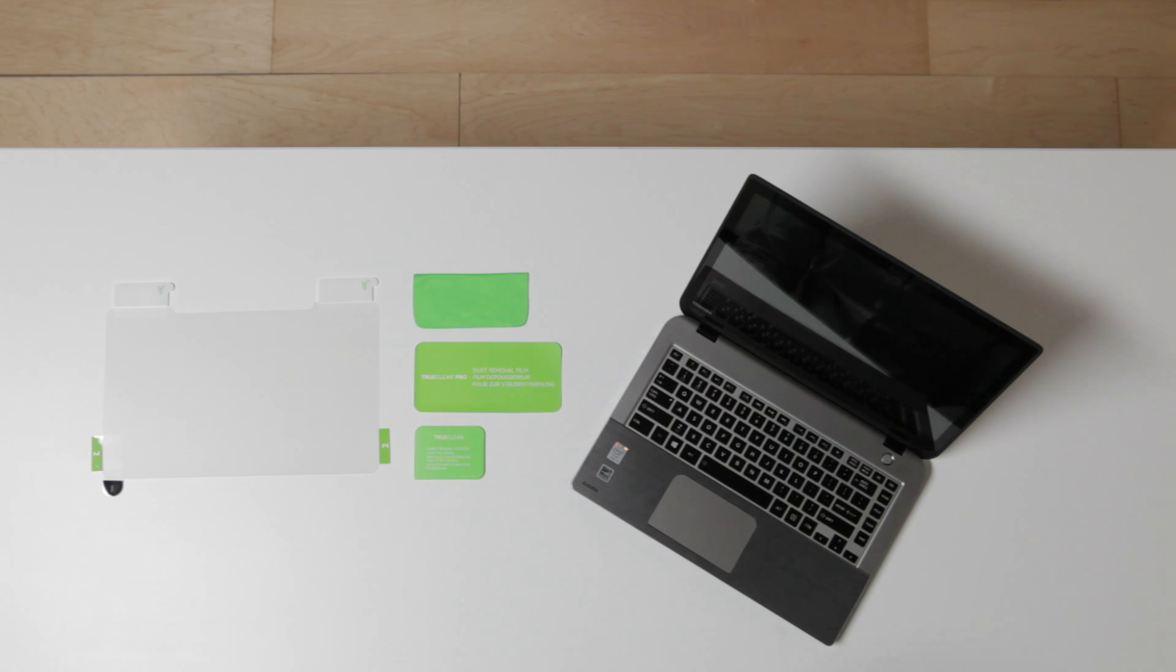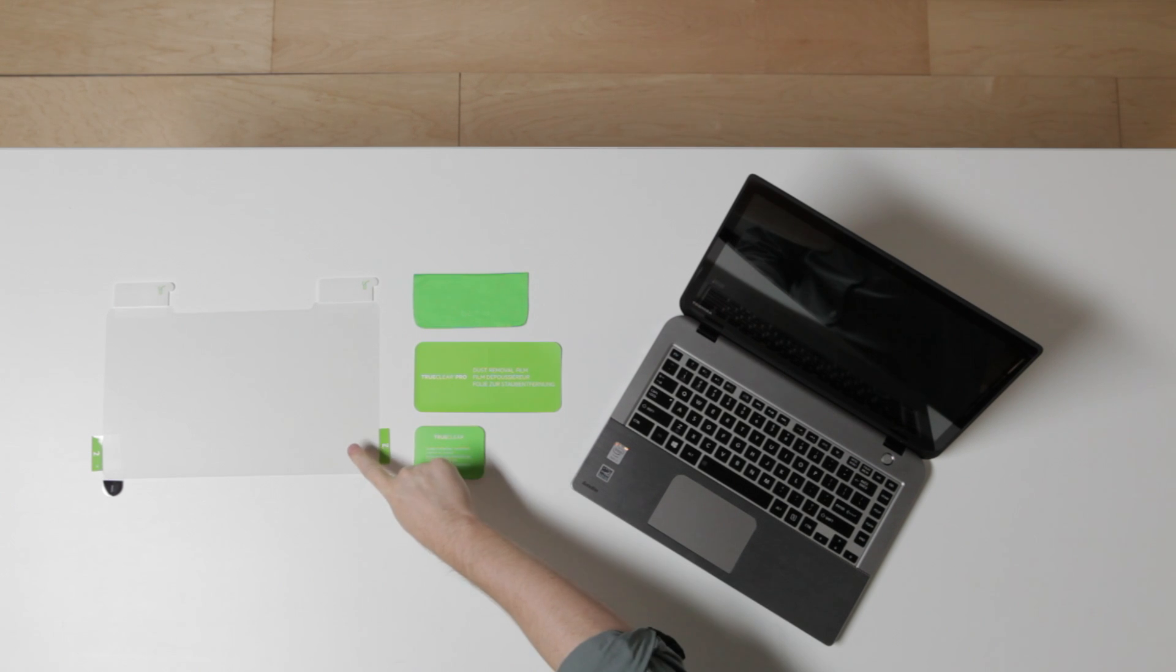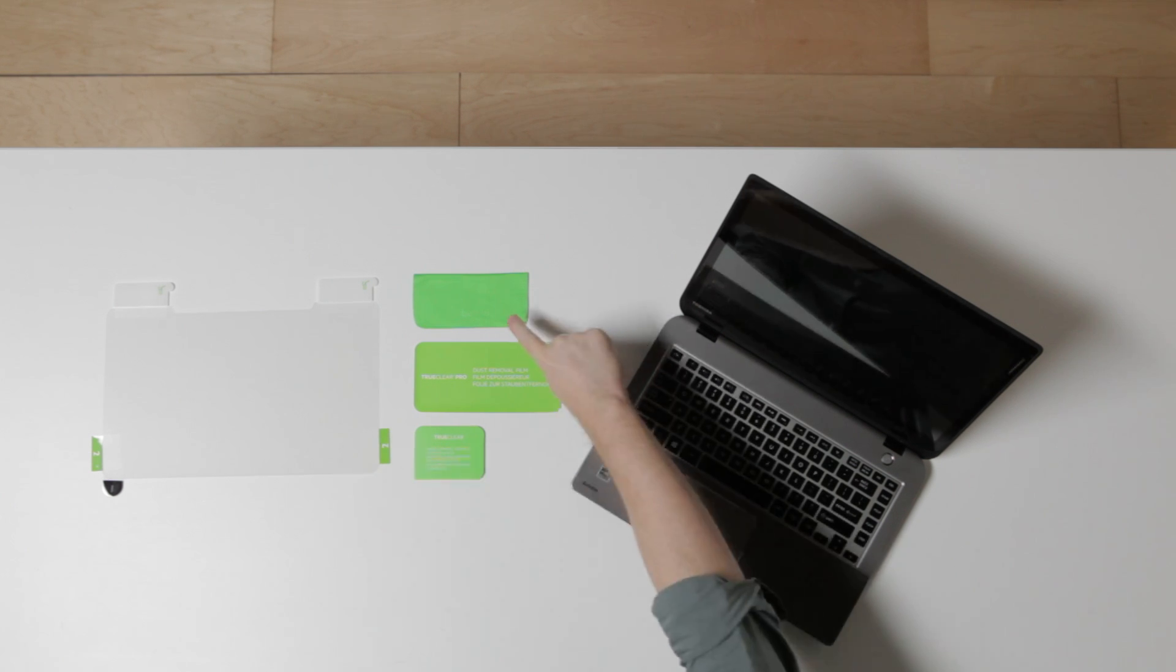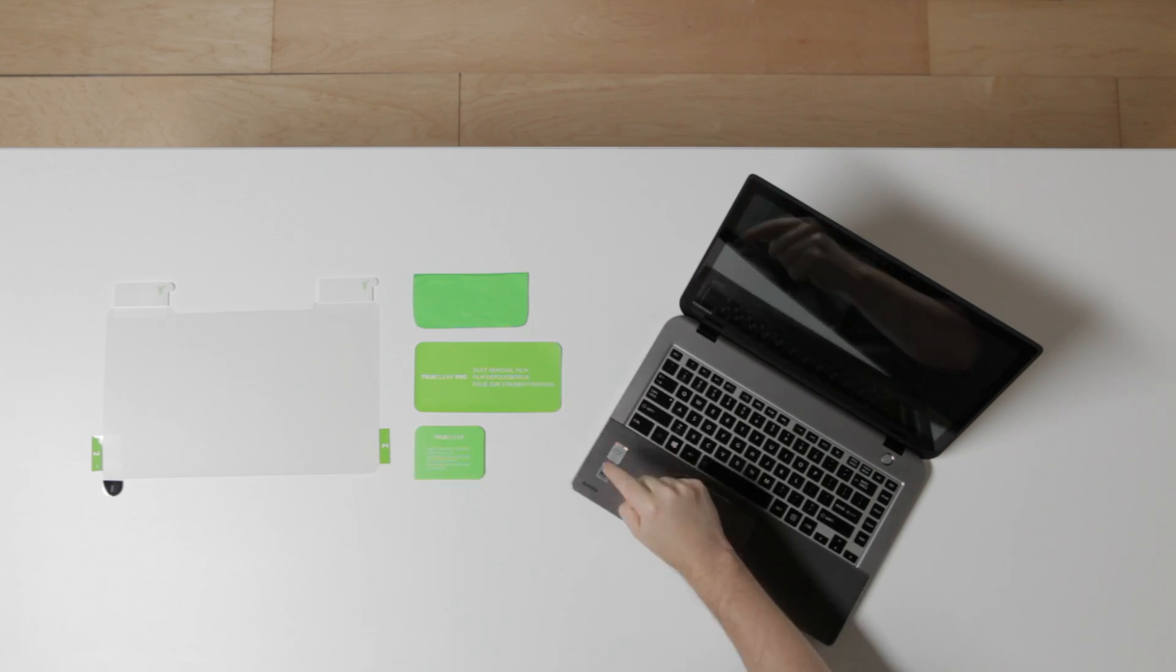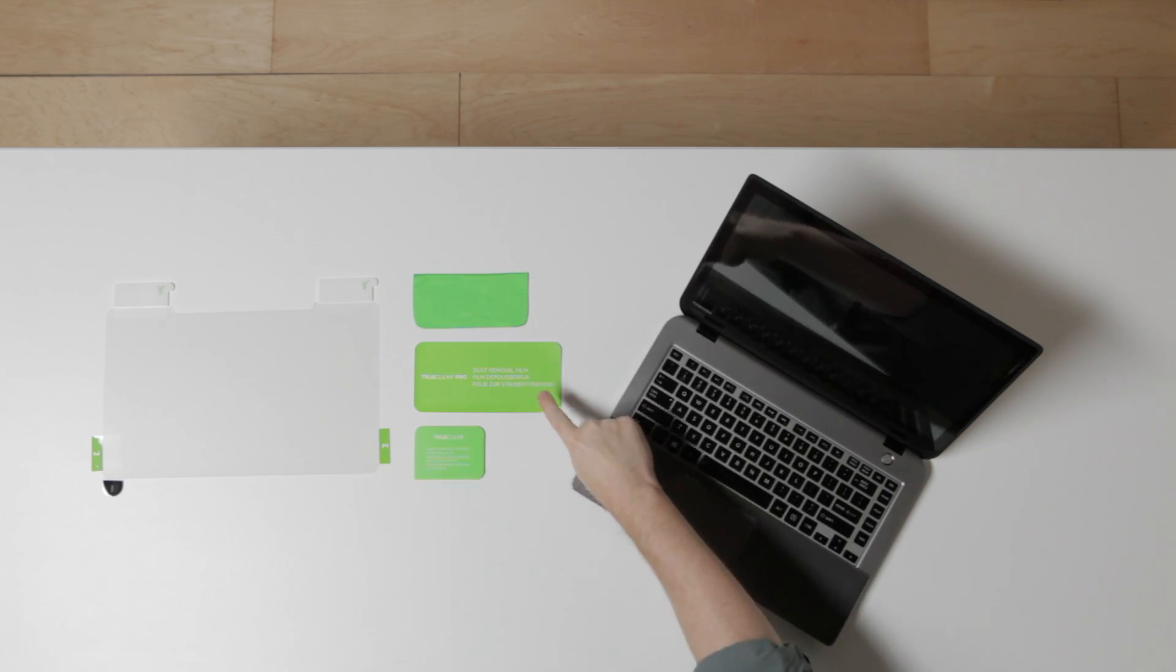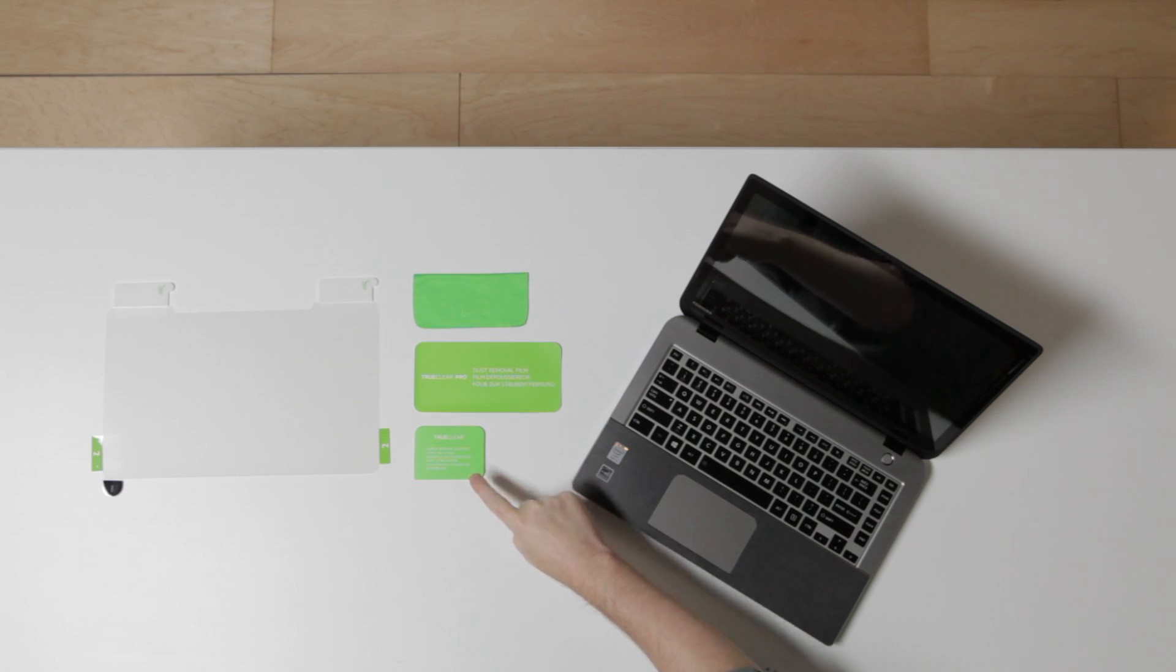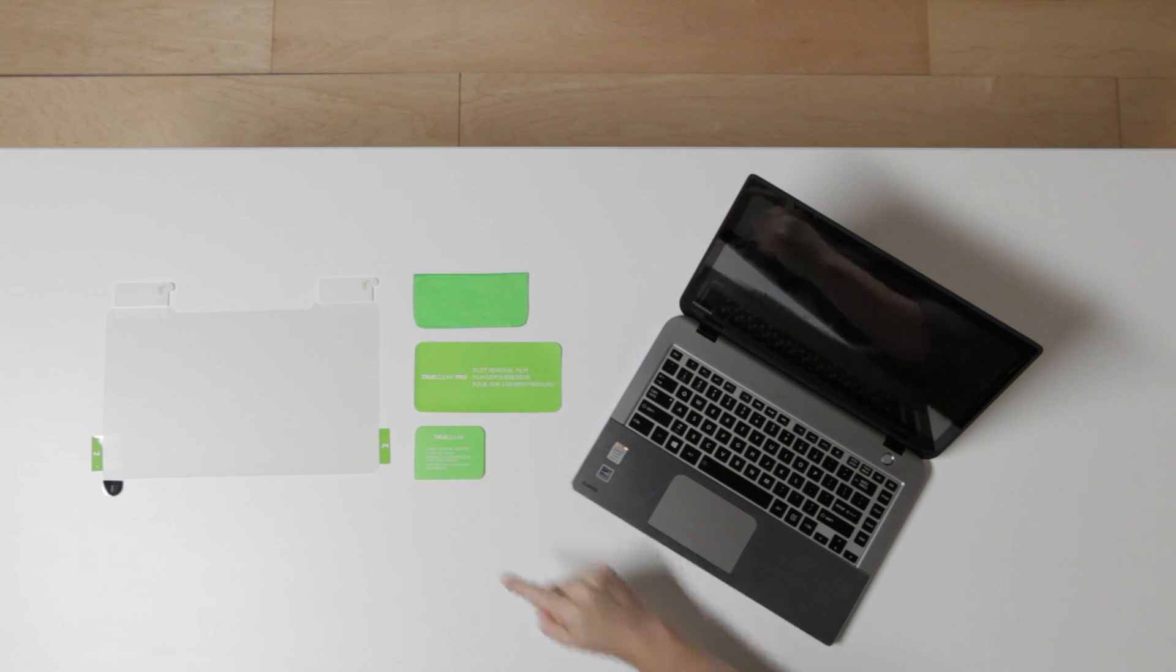First, let's take a look at the contents. You should have one anti-smudge screen protector, one microfiber cleaning cloth, one dust removal sticker, and one bubble removal squeegee.